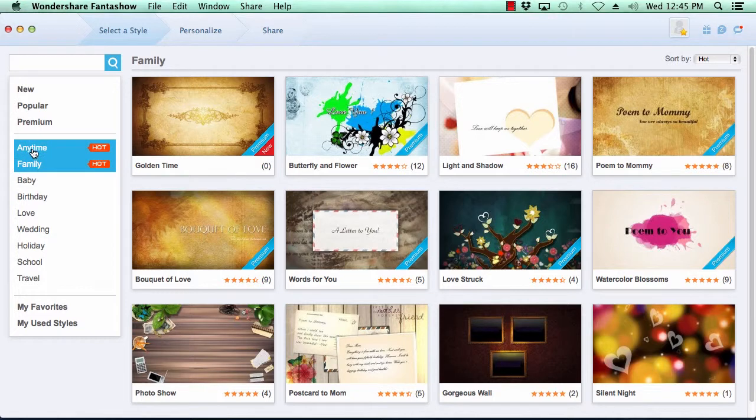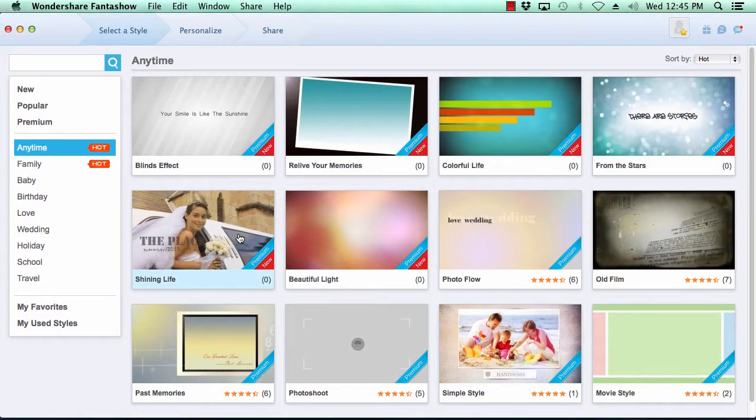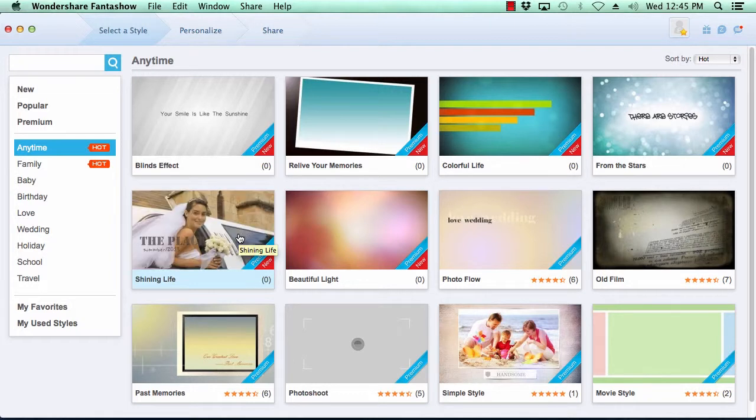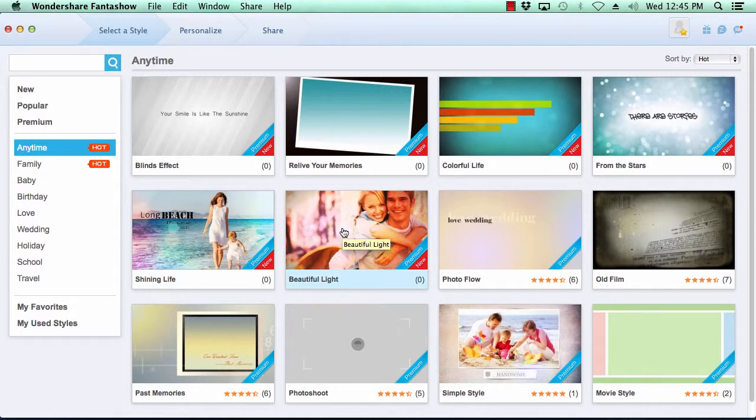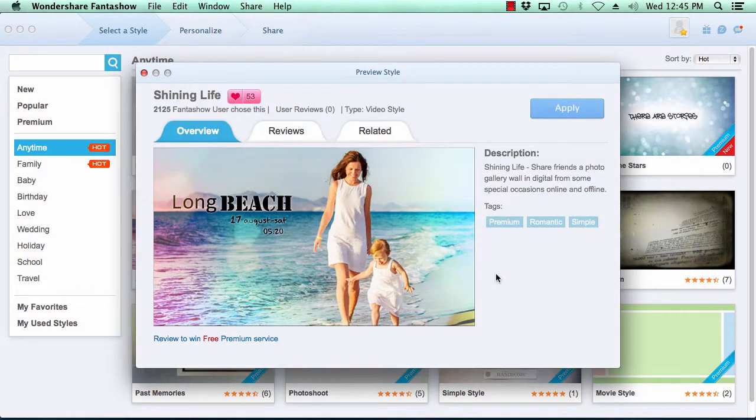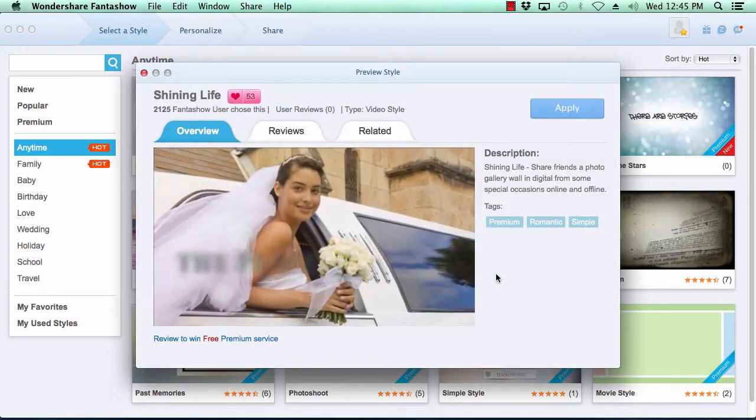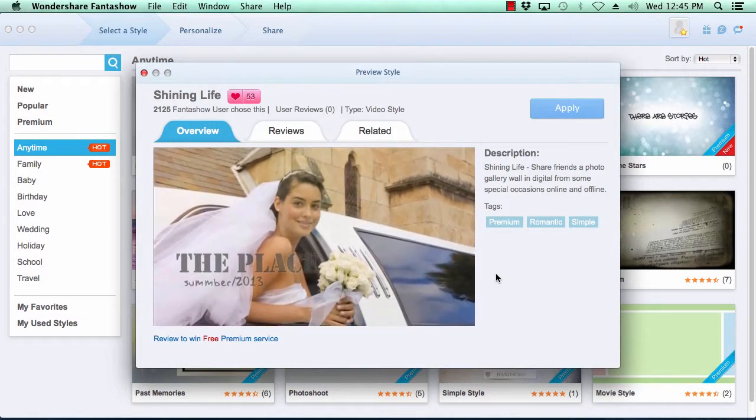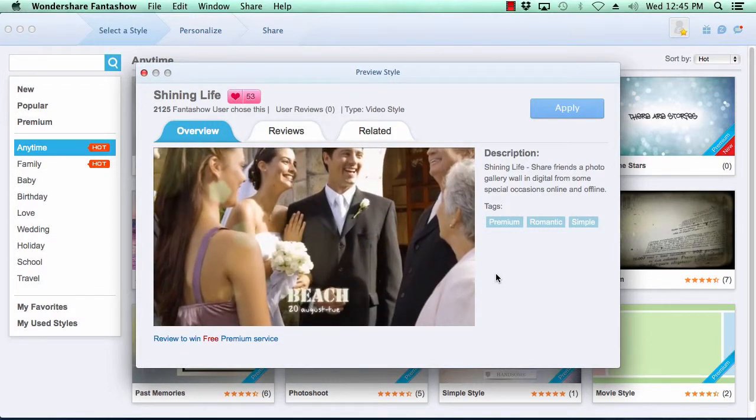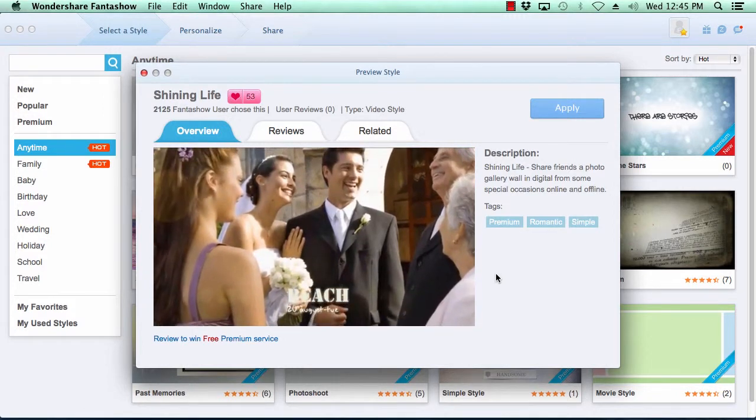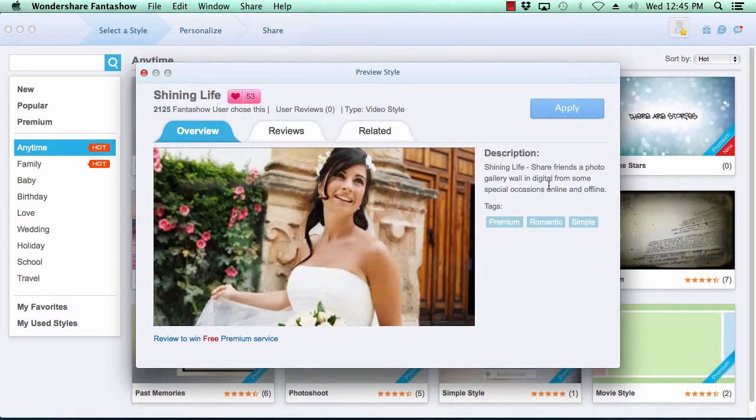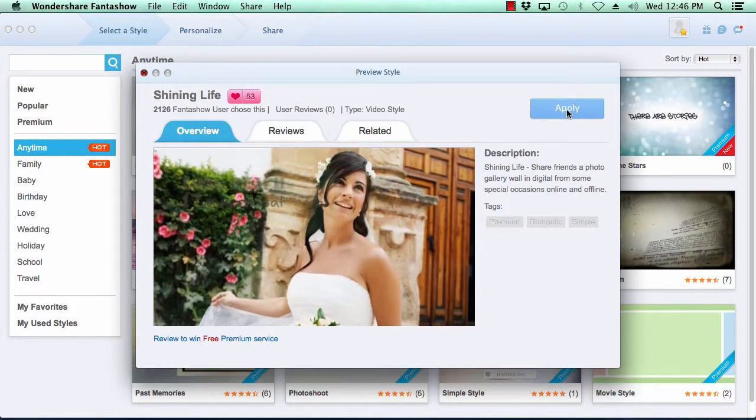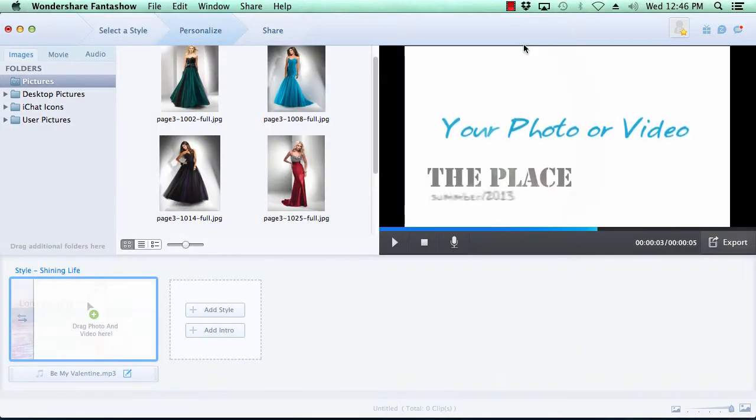Previewing the look of the theme is as simple as just hovering your mouse over the theme's thumbnail image to get an idea of its look and feel. Now click on the thumbnail image to get a bigger picture. When you are satisfied with the theme of your choice, click the Apply button here in the top right to apply it to your video slideshow. Fanta Show now takes you to the next step.